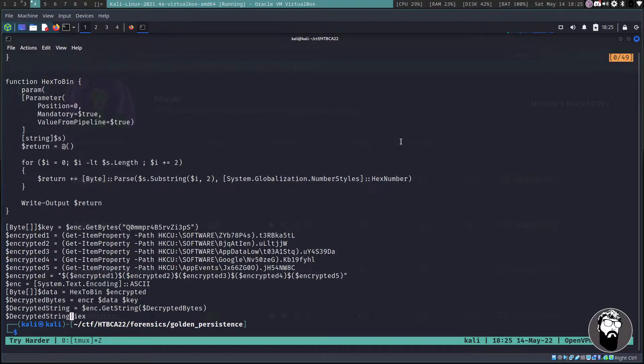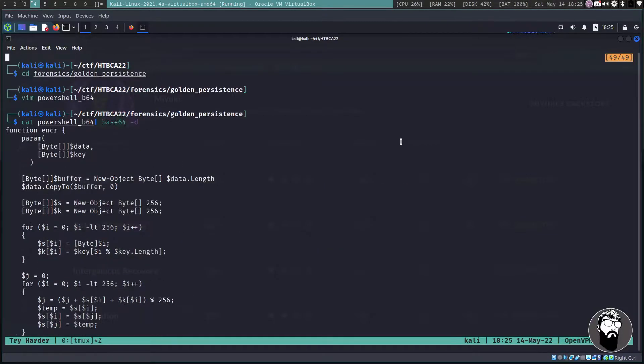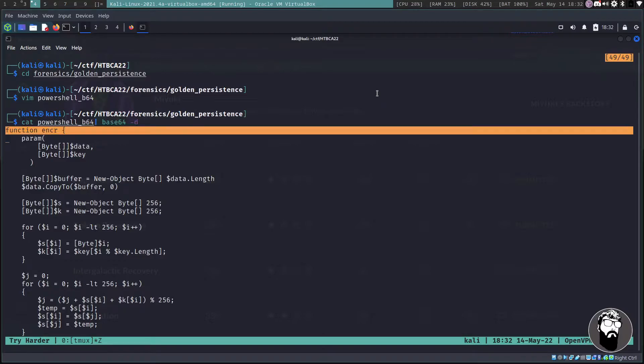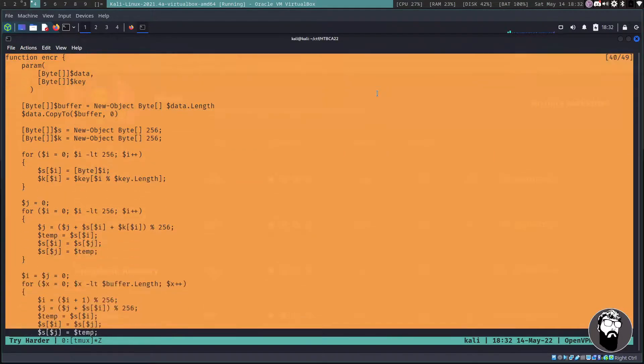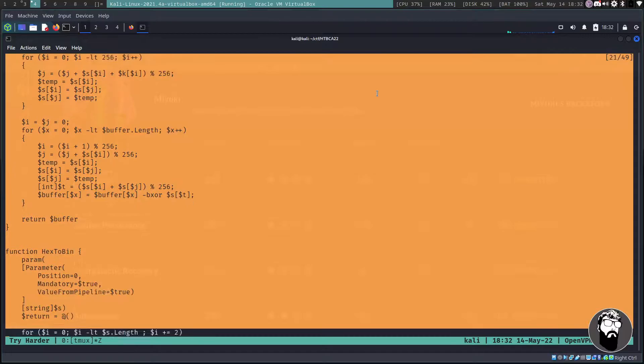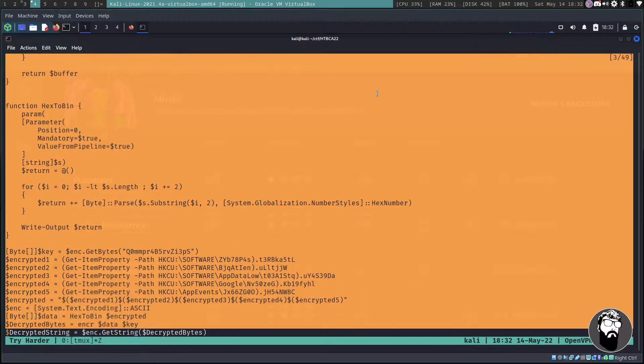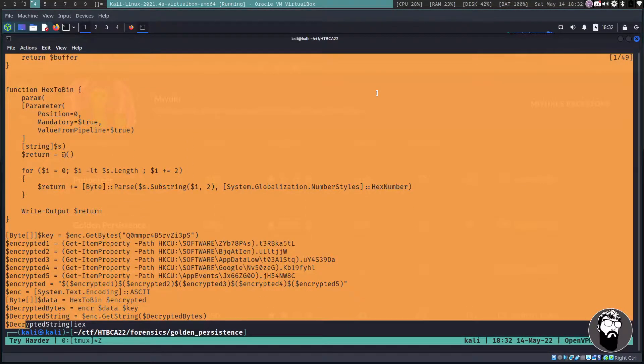Then a final encrypted which is basically just a concatenation of all of those various variables. Then we're going to run our hex to bin function and then it's going to run the encr function and then it's going to store that into a decrypted string and then it's going to pipe that into iex.